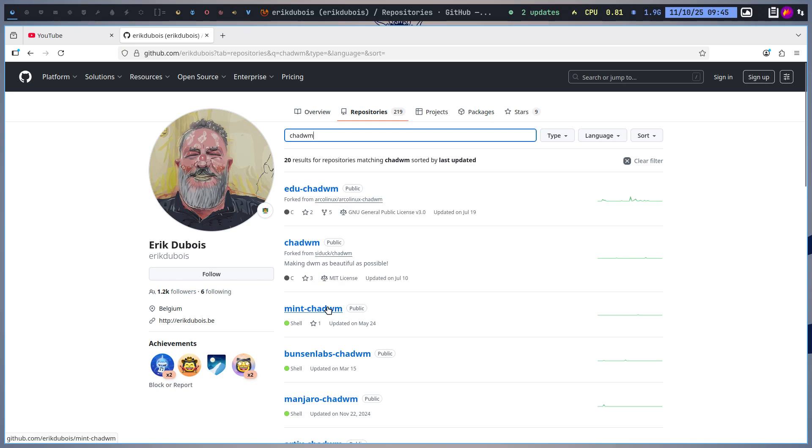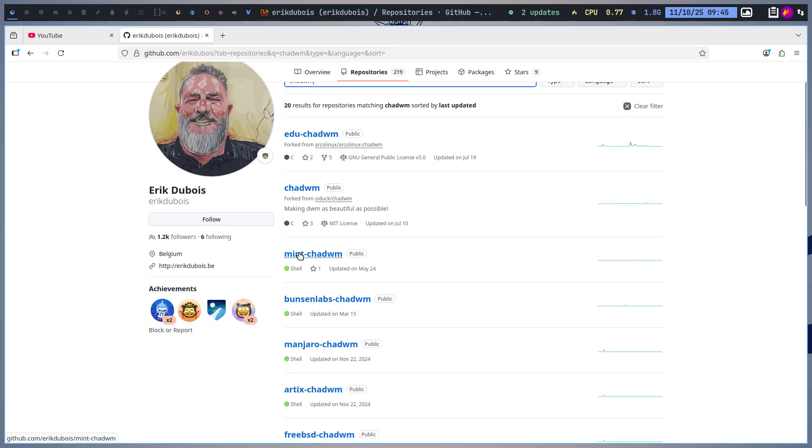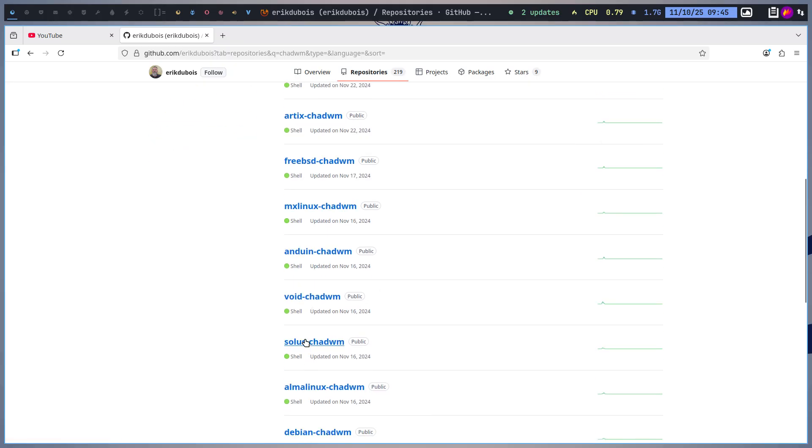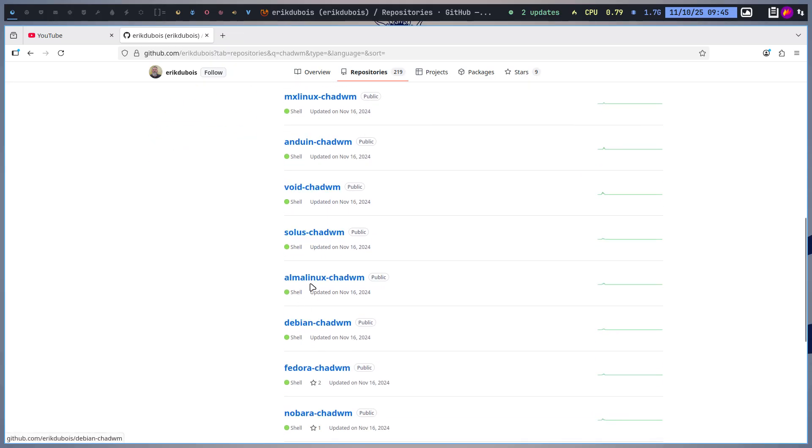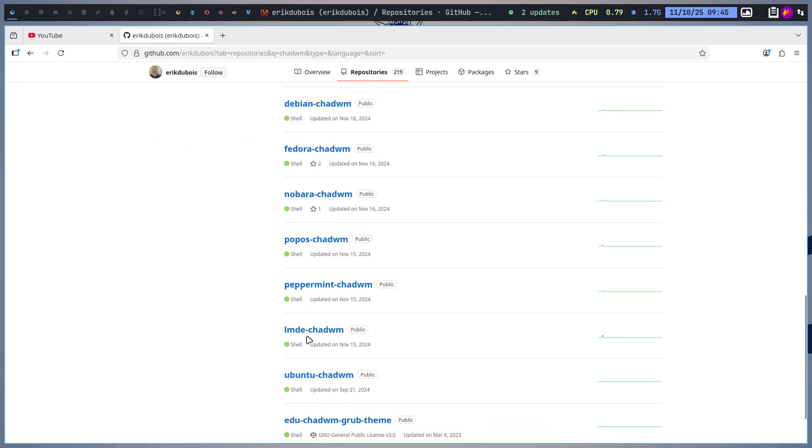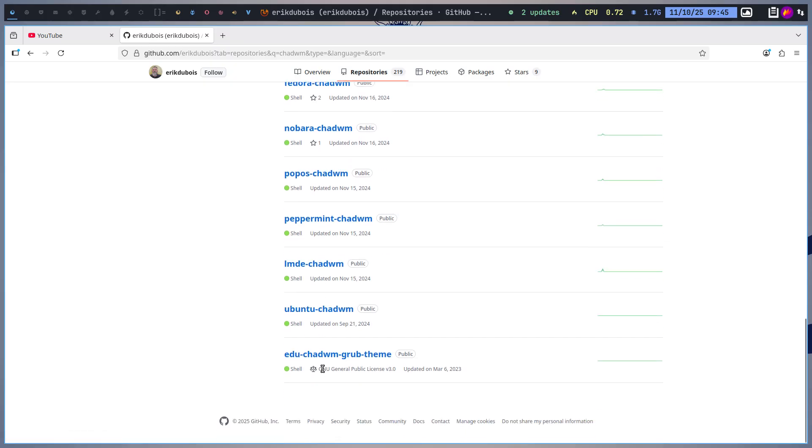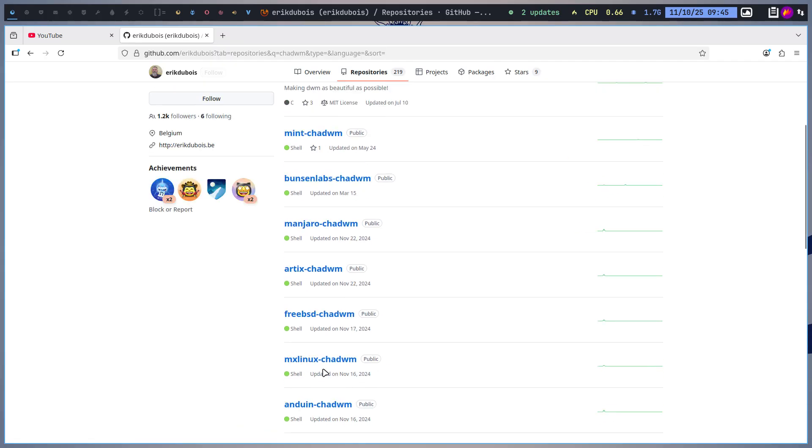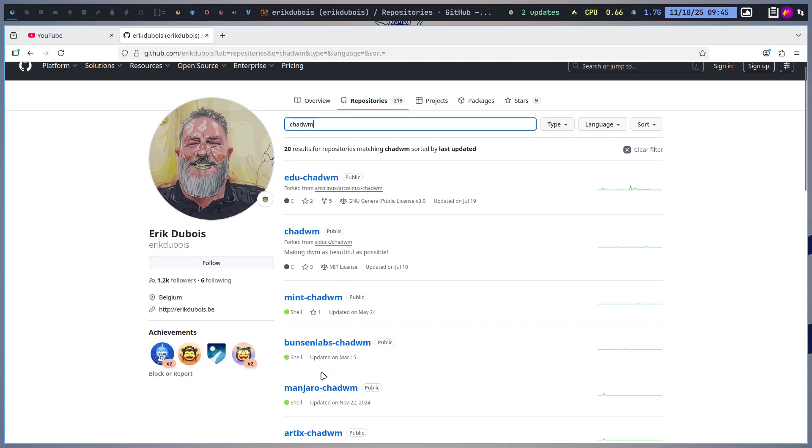But if Arch shall fail, I don't know, in the future I can easily go to Linux Mint or Bunsen Labs, Manjaro, Artix, FreeBSD, MX Linux, Enduin, Void, Solus, Alma Linux, Debian, Fedora, Nobara, Pop!_OS, Peppermint, LMDE, Ubuntu, etc. It's possible to migrate to use this particular tiling window manager, DWM fork, ChatWM.